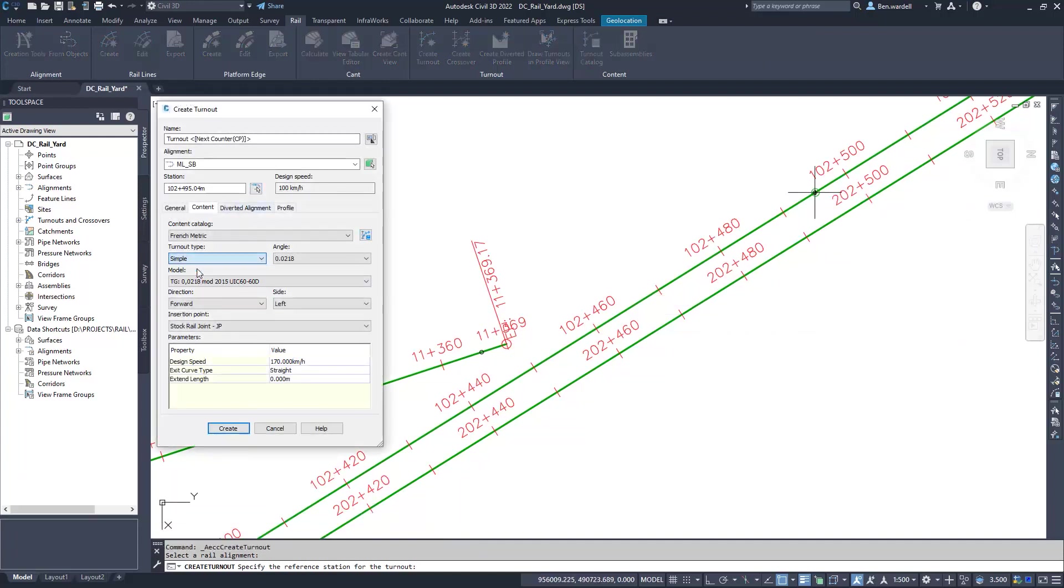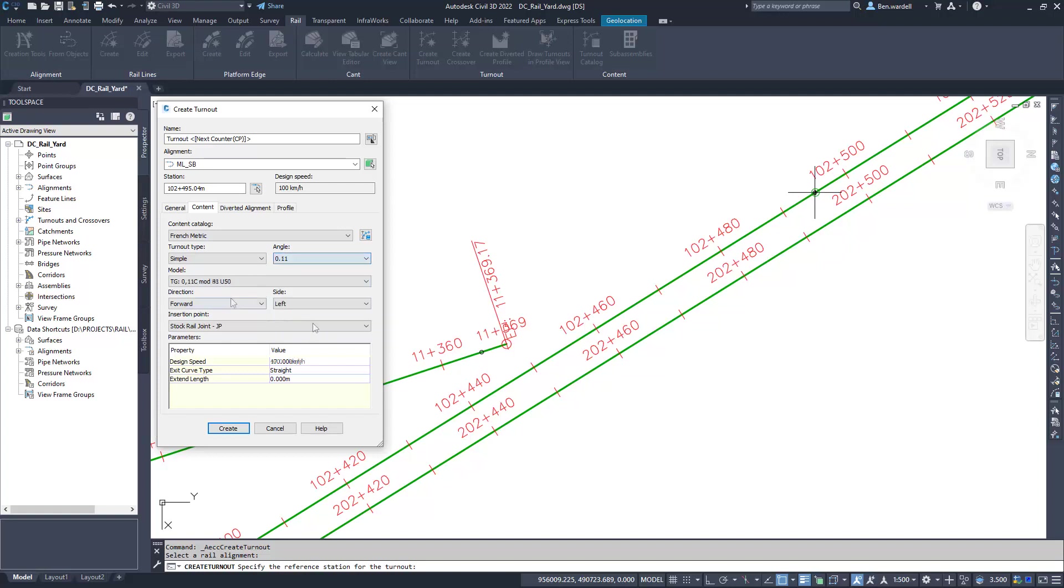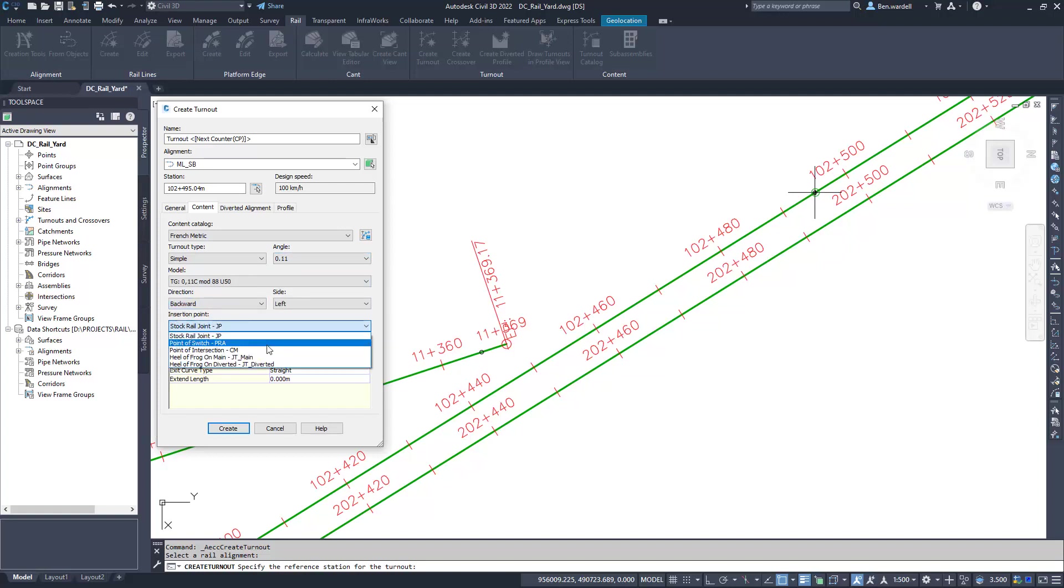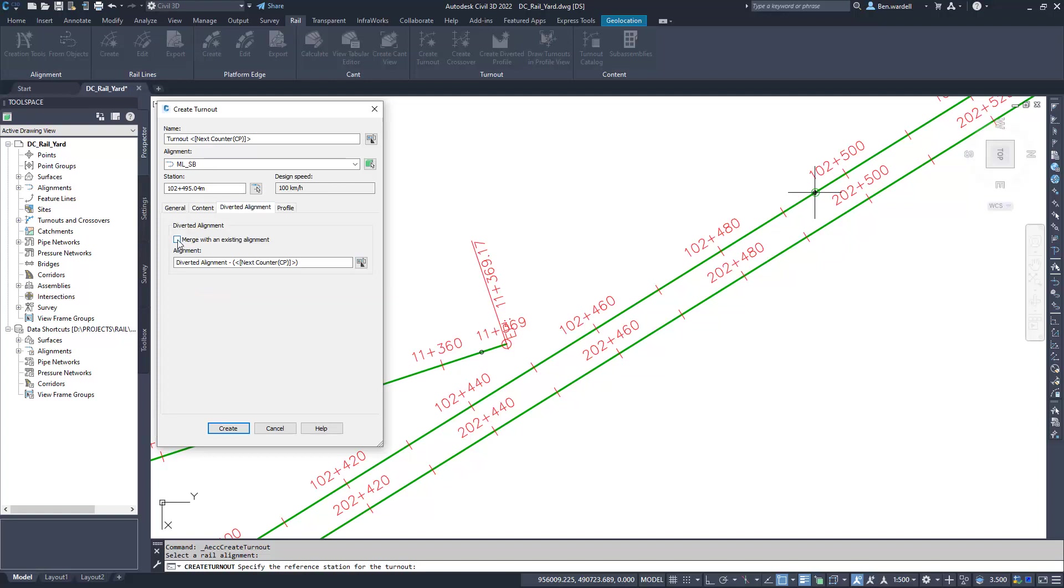Turnout angle and the direction or side of the turnout. Users can base the insertion point on the point of switch, the point of intersection, or other key locations.